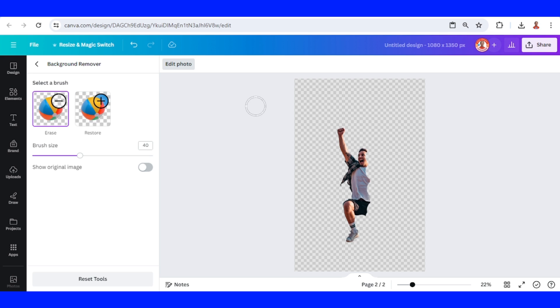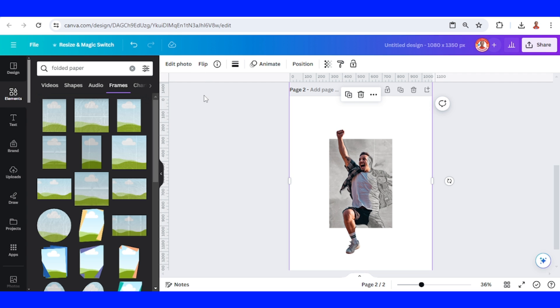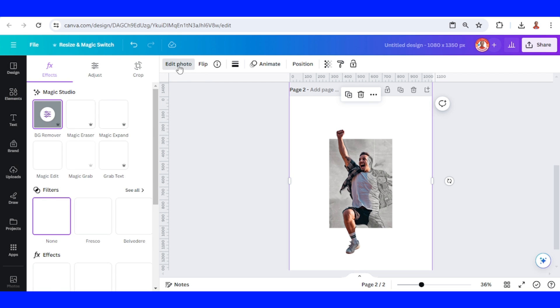And then click edit photo. Wait until it becomes a check mark. Okay, saving all change.